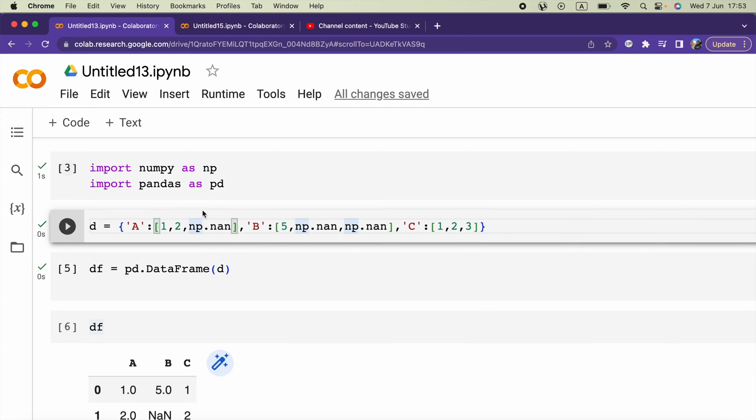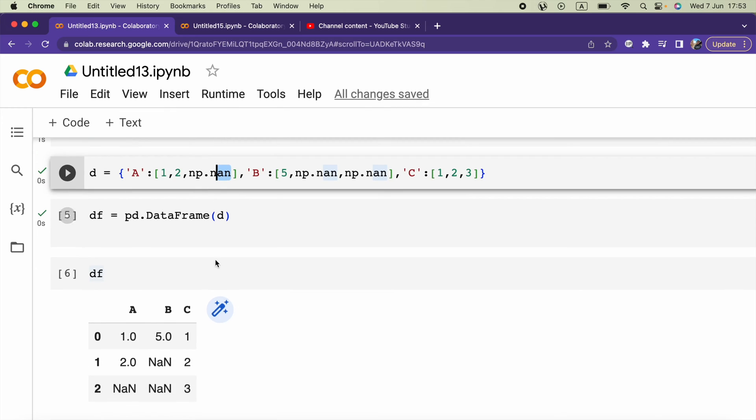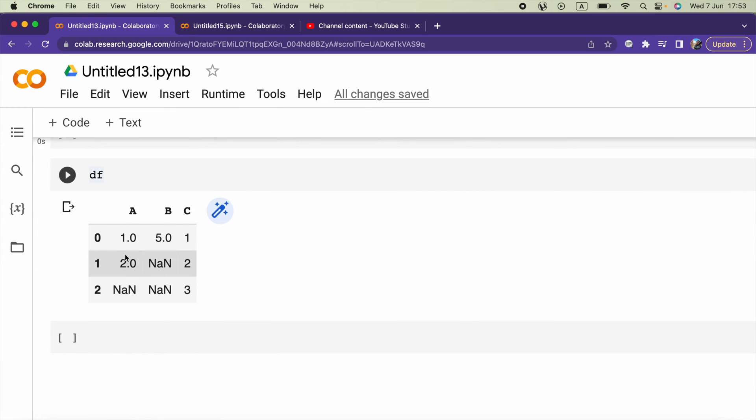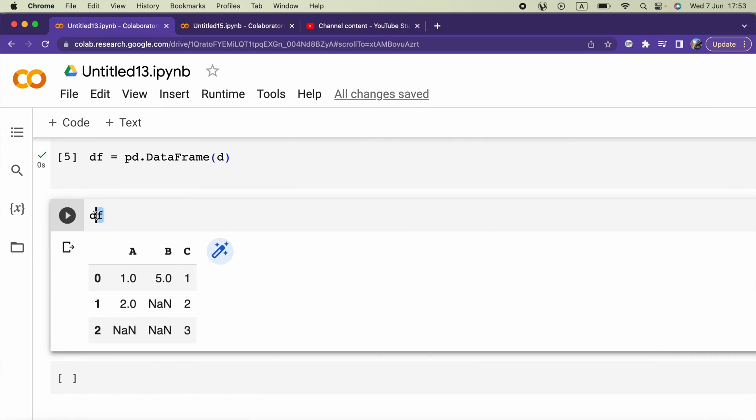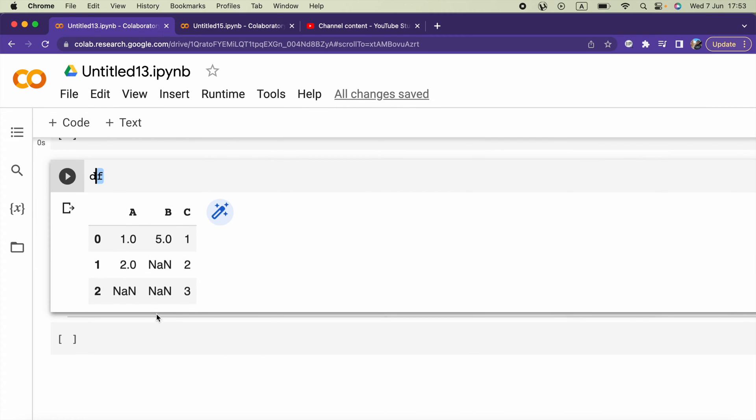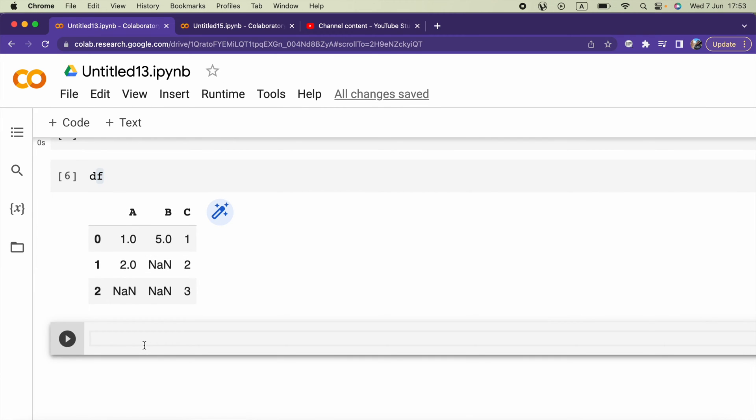So this is my DataFrame. What I can do is I'm going to say df and I will select this column A.